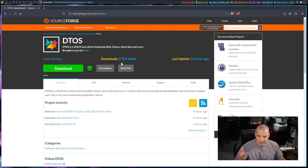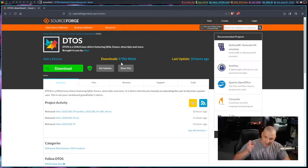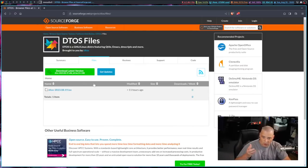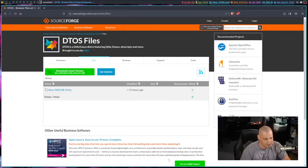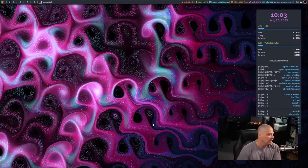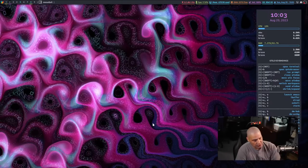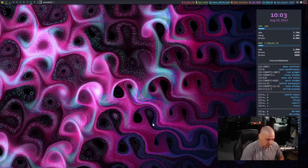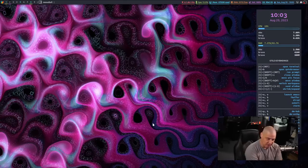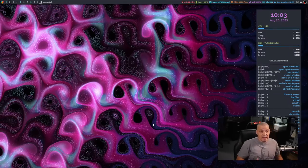I've built ISOs of DTOS before, but never put them out publicly. Now I've actually built one and it's available on SourceForge - link is in the show description. This is DTOS with Qtile, just the Qtile window manager. I didn't want to ship with a million different window managers. The post-installation script gave you five window managers to choose from, but I really recommended Xmonad because that's what I was living in most of the time.